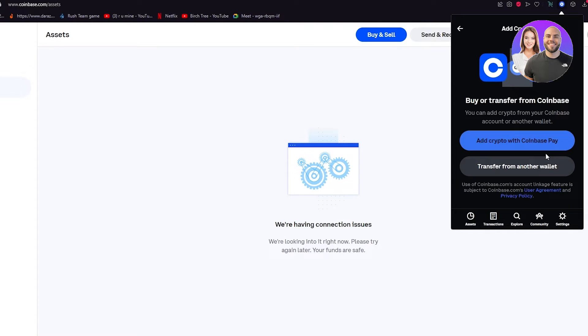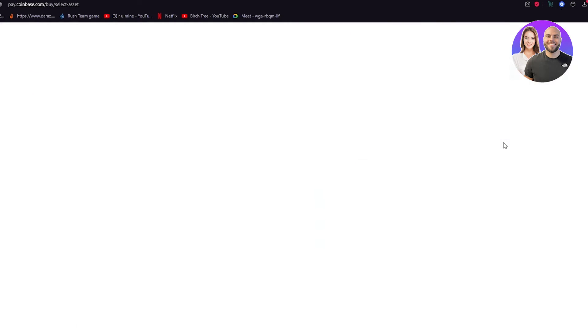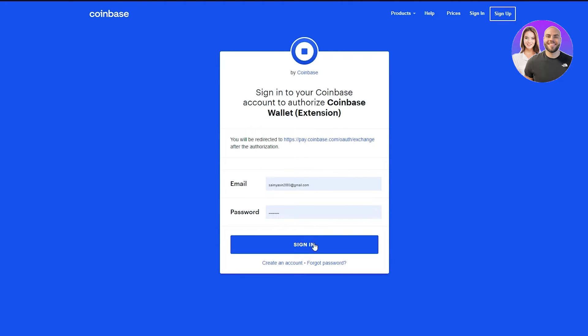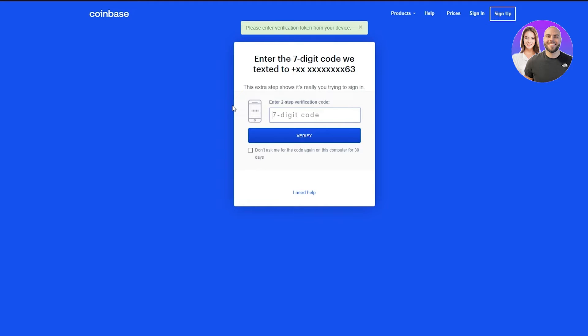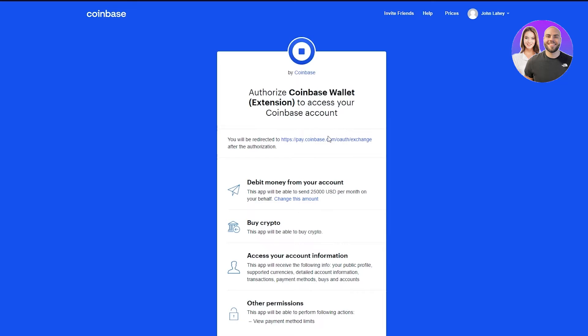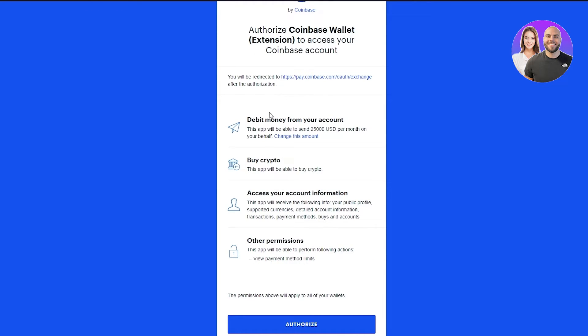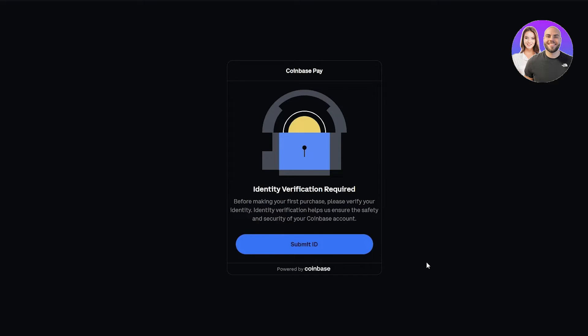If you want to add crypto from your Coinbase account, click 'add crypto with Coinbase Pay.' It will take you to Coinbase Pay where you verify your account — your main Coinbase.com account. It will send a seven-digit code to your phone number. Enter the code, and once verified, it will say Coinbase Wallet has access to your Coinbase account — debit money, buy crypto, access account information, etc. Then click 'authorize,' which links your Coinbase.com account with your Coinbase Wallet, allowing you to transfer assets.